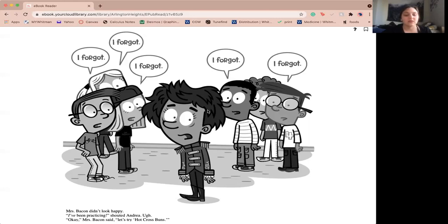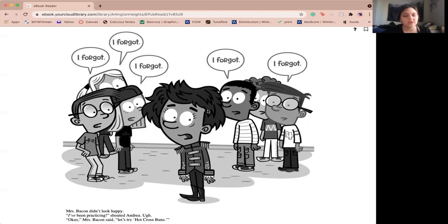Miss Bacon didn't look happy. I've been practicing, shouted Andrea. Ugh. Okay, Miss Bacon, I said, let's try hot cross buns.